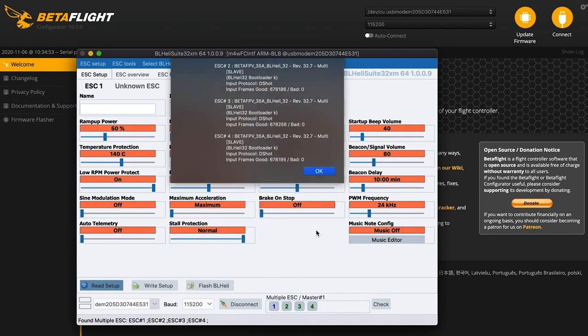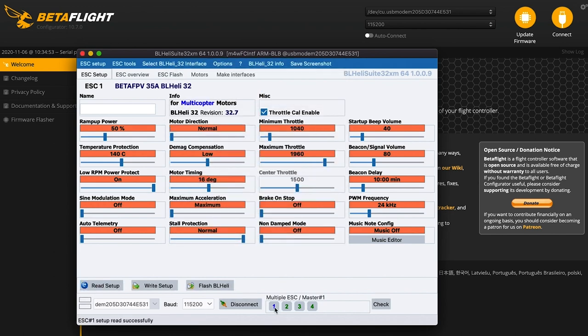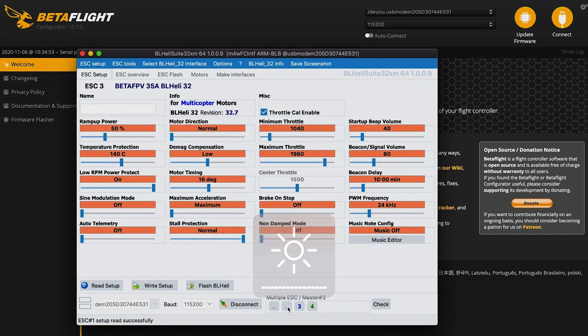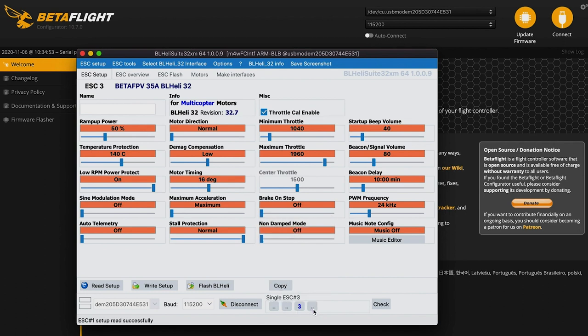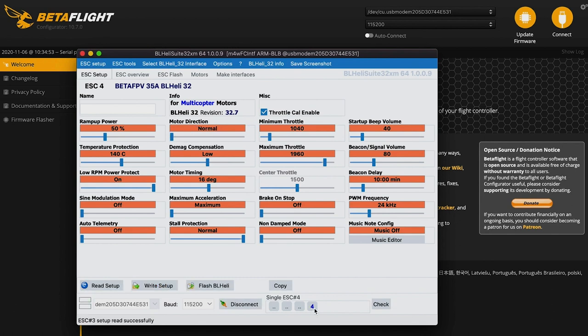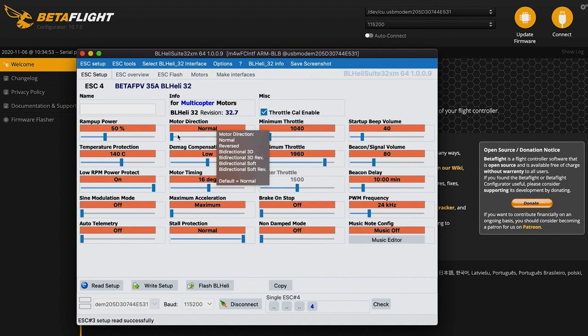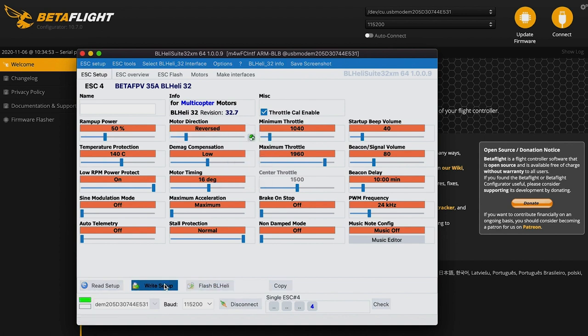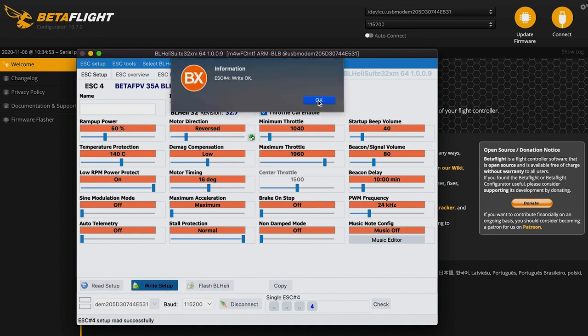I said motors four and three. So let's untick all of them but number three. Reversed. Right. Motor four, same thing. Reverse. Right.